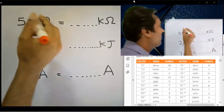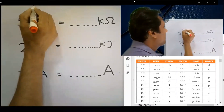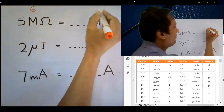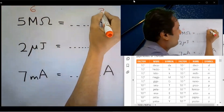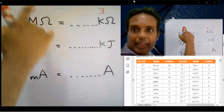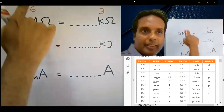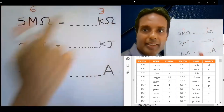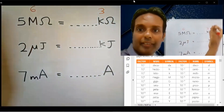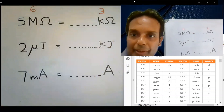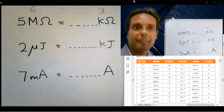Mega means power 6. Kilo means power 3. Subtract: 6 minus 3 equals 3. The answer is 5 into 10 to the power 3.